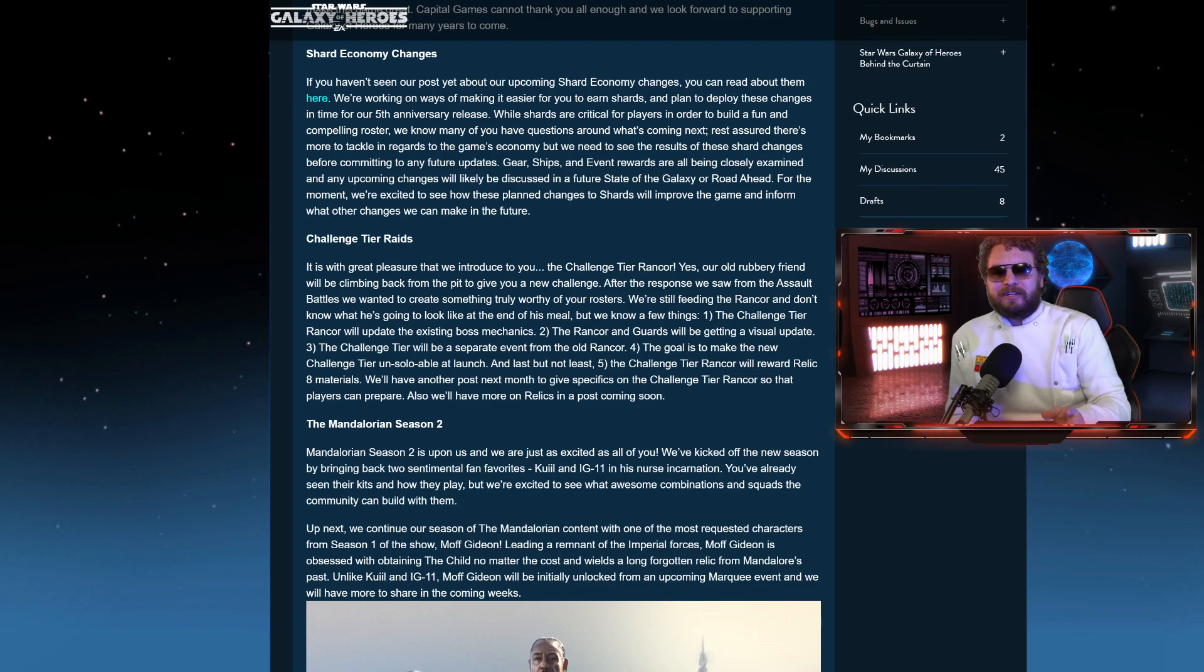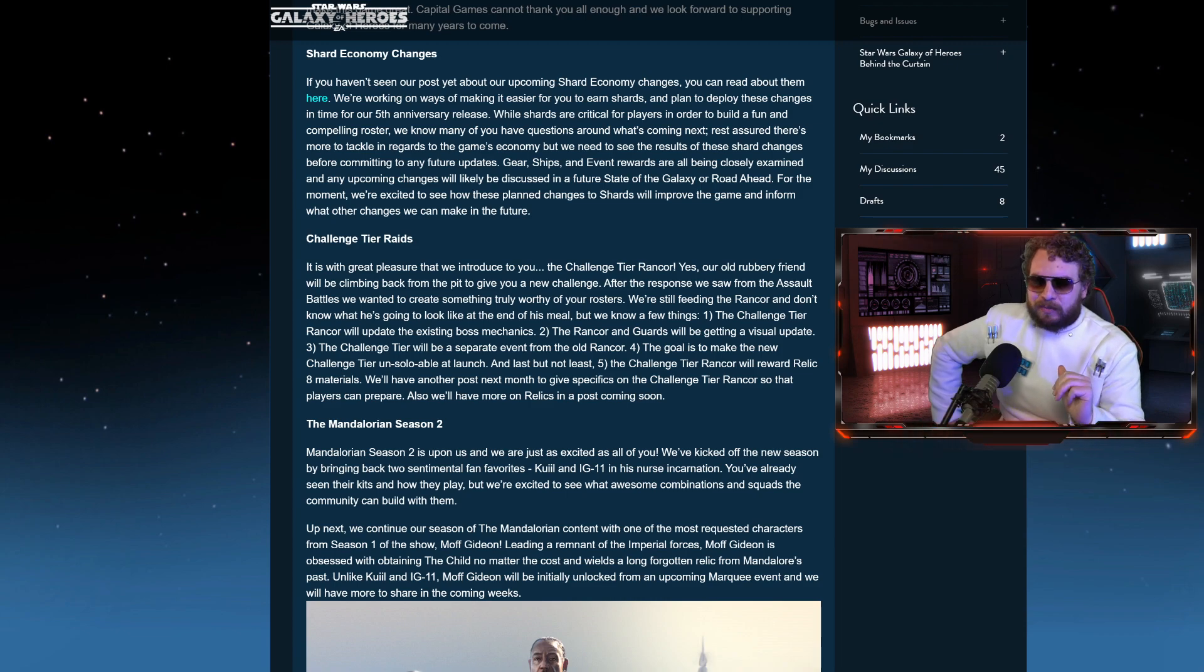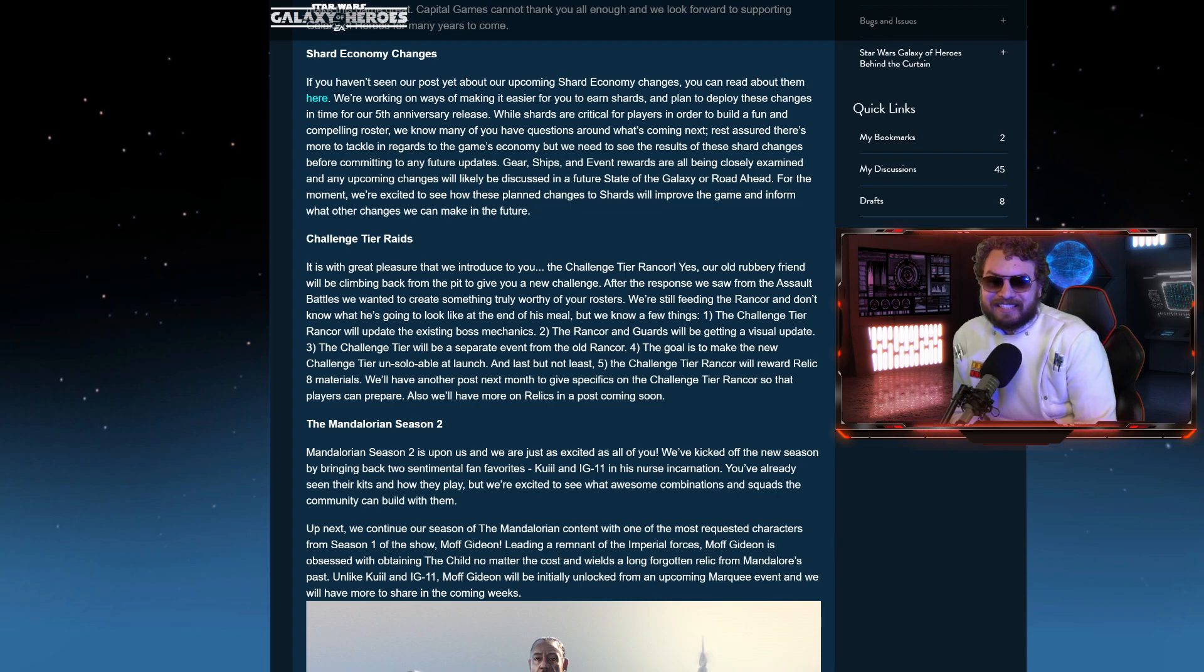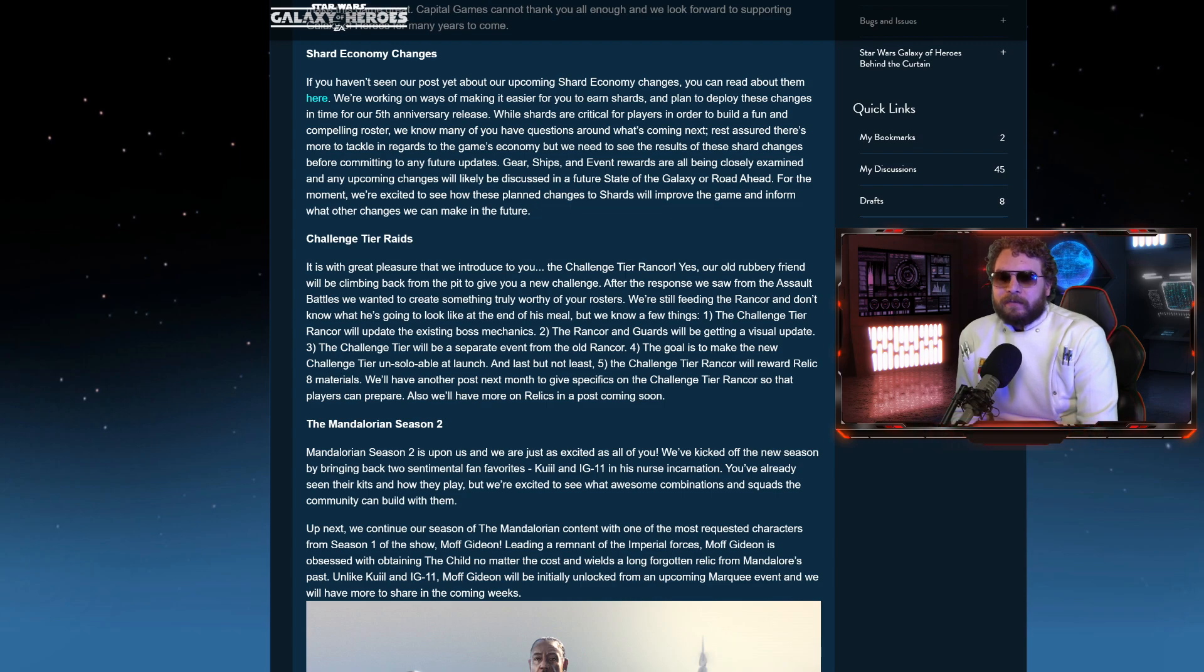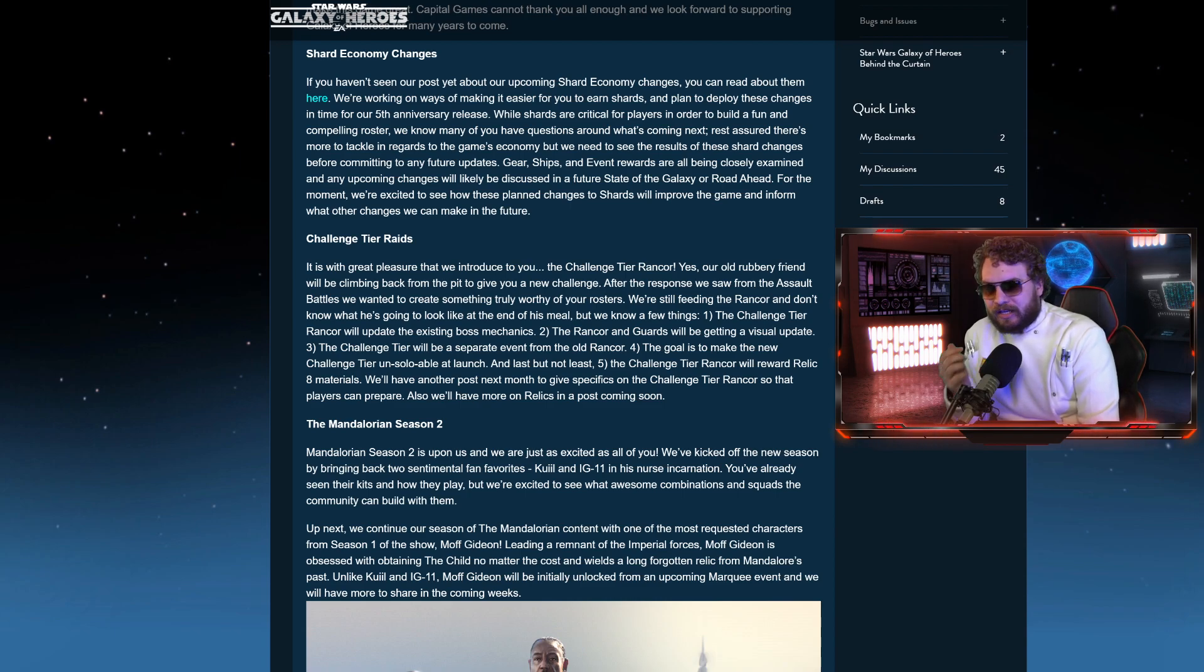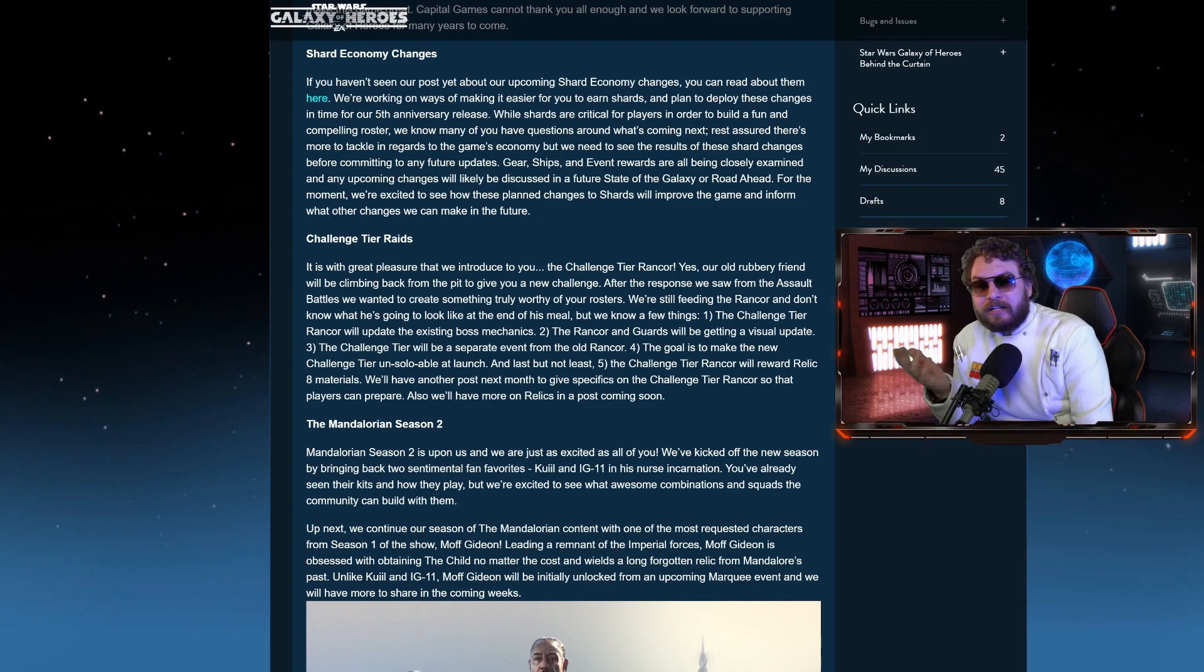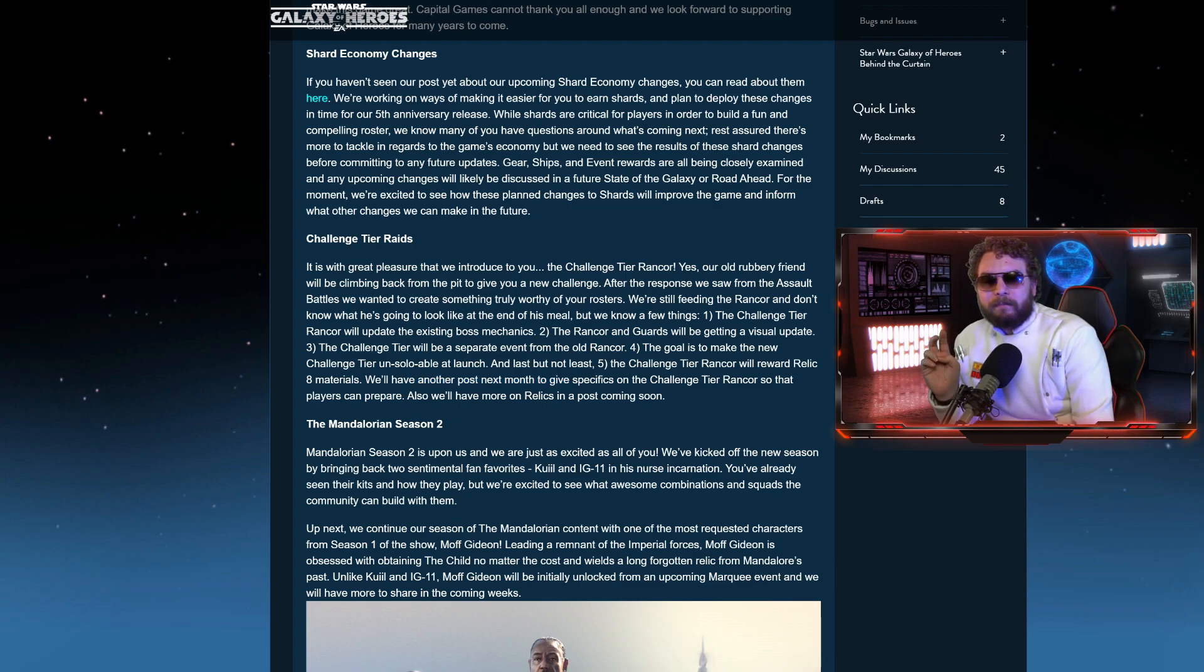So Supreme Leader Kylo Ren, you're not breaking this raid, let me tell you. At launch, in the future, there's a chance we're going to solo, but at the launch, Supreme Leader Kylo Ren will not solo it like he can with the AAT raid and the Sith raid. And last but not least, the challenge tier Rancor will reward Relic 8 materials.